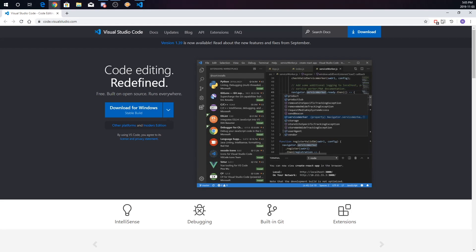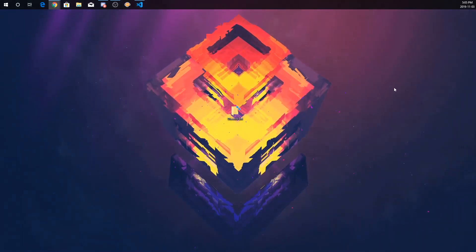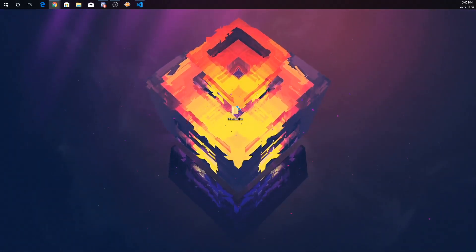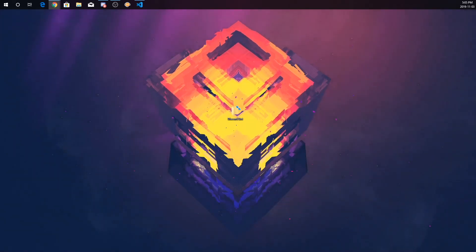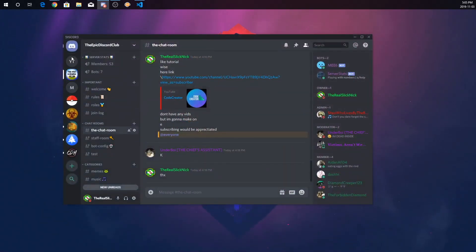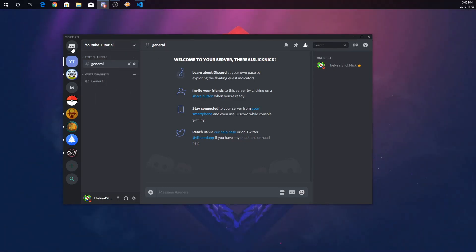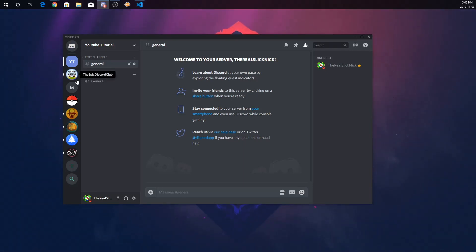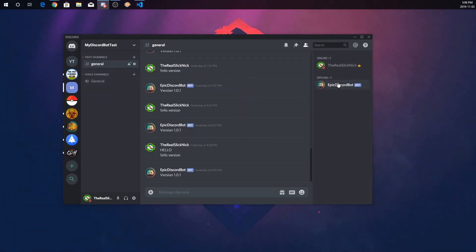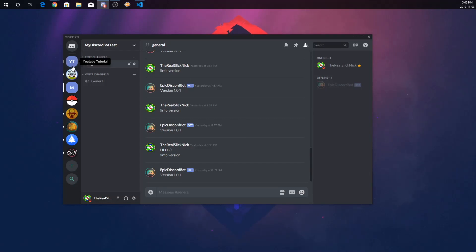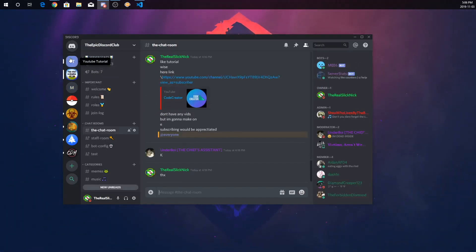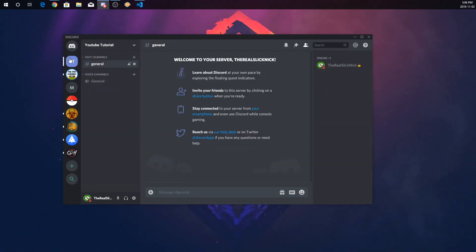So, once you have those two downloaded, the next thing you're going to need is to go to your Discord and open up a random server. I just made a server called YouTube Tutorial. I already have one I've tested called Epic Discord Bot, because I have a server called the Epic Discord Club which you can join — I'll put the server link in the description.